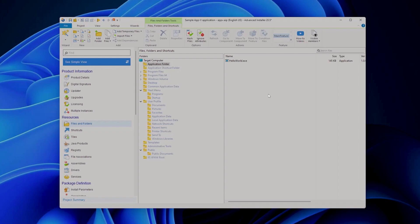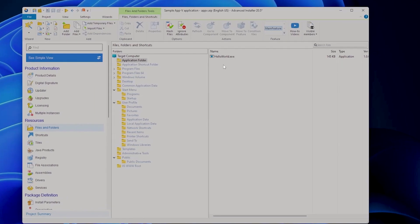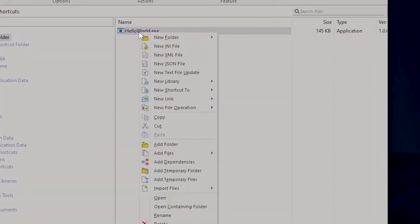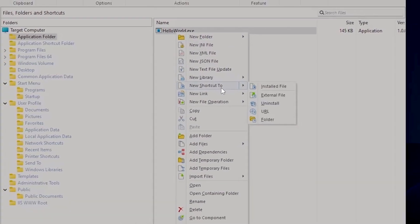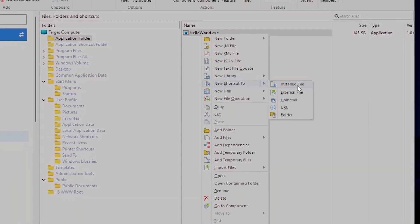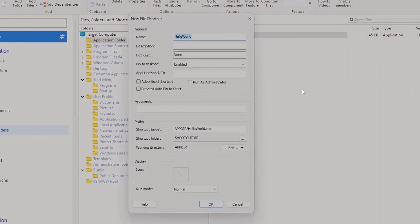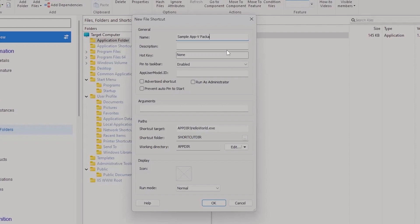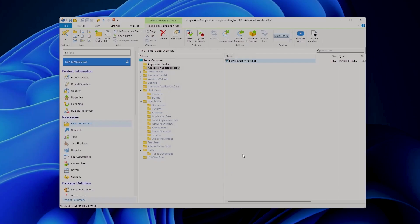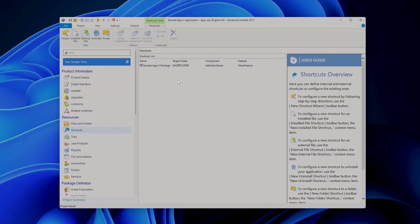But we are not done yet. I want to have a shortcut for this file here, so right now we can right click the file, new shortcut to install file. The name of the shortcut will be Sample AppV package. That's pretty much it. We can click OK and now if we go to the shortcuts tab you can see our shortcut here.